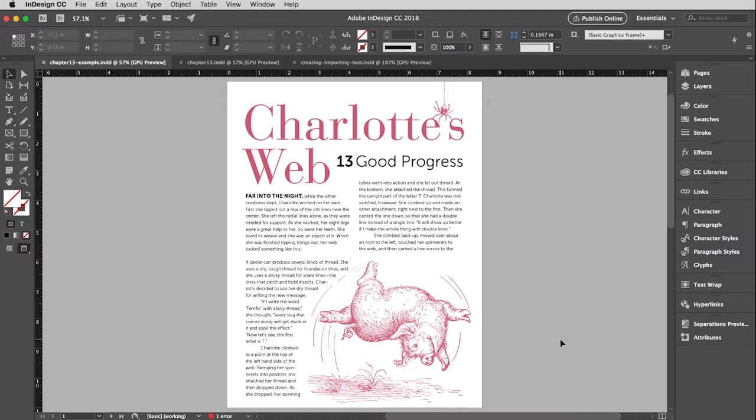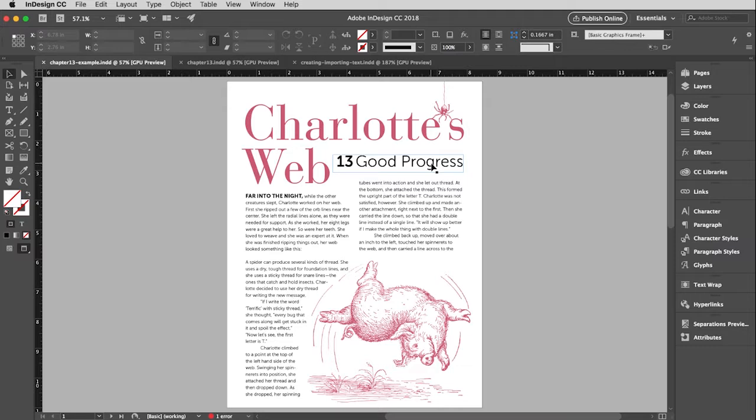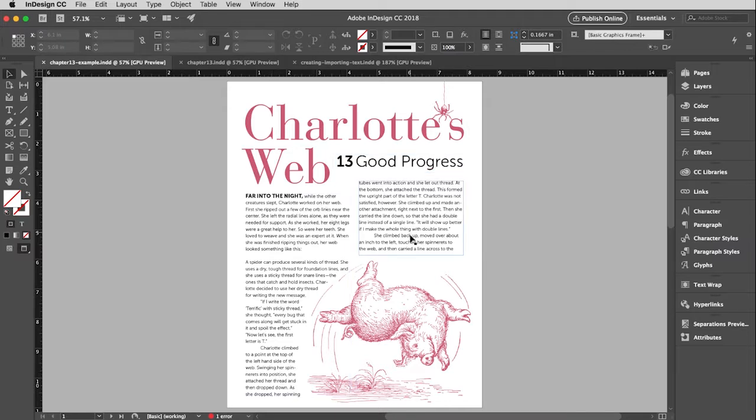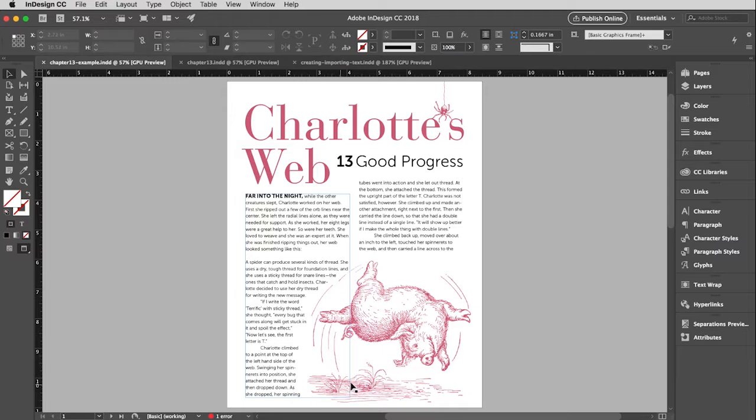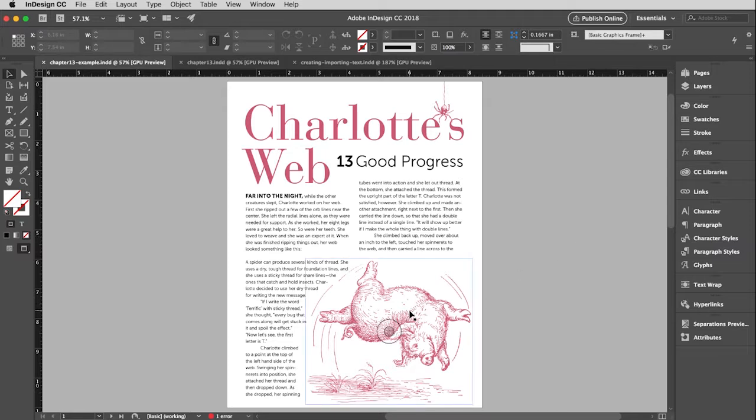I've already put the images into position. We're just going to work with type, and we'll deal with images in a future video. We're going to create the text for the headline here and the subhead, which is the chapter number and name. We're going to pretend this is a magazine running a serial of Charlotte's Web, chapter by chapter. We'll import the actual text. This cool way the type runs around the image is called a runaround or text wrap. That's something you do with the image, so it's already built into the file. You won't have to do anything, and I will show you how to do that in a future video.